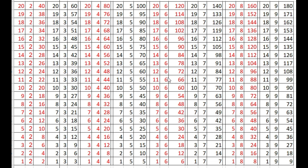12 times 6 are 72, 11 times 6 are 66, 10 times 6 are 60, 9 times 6 are 54, 8 times 6 are 48, 7 times 6 are 42, 6 times 6 are 36, 5 times 6 are 30.